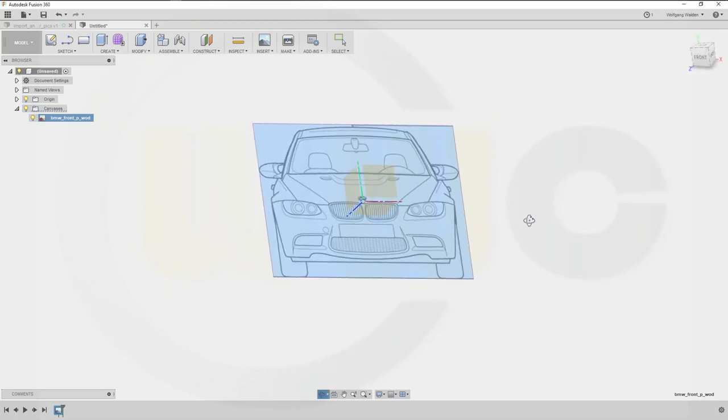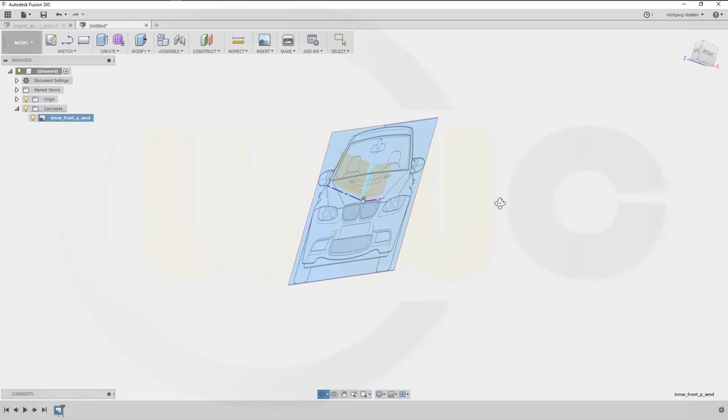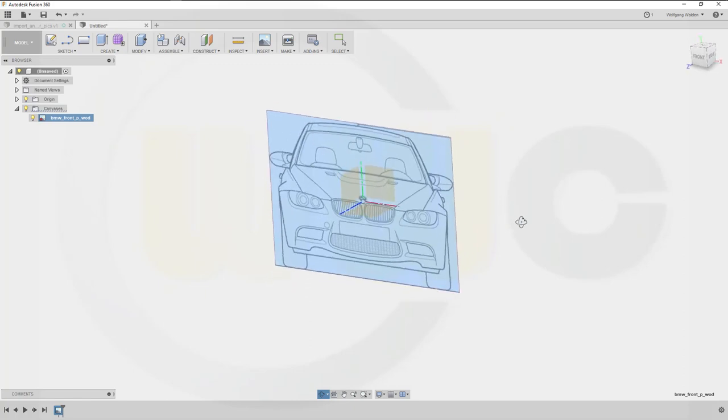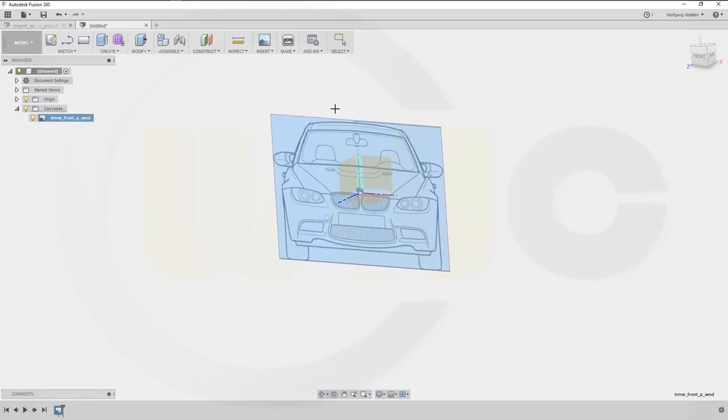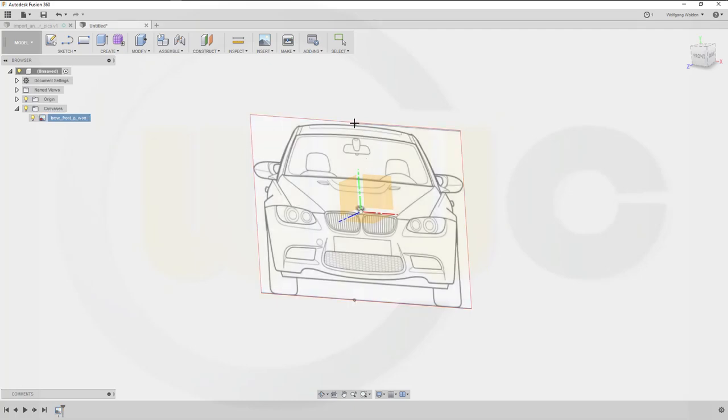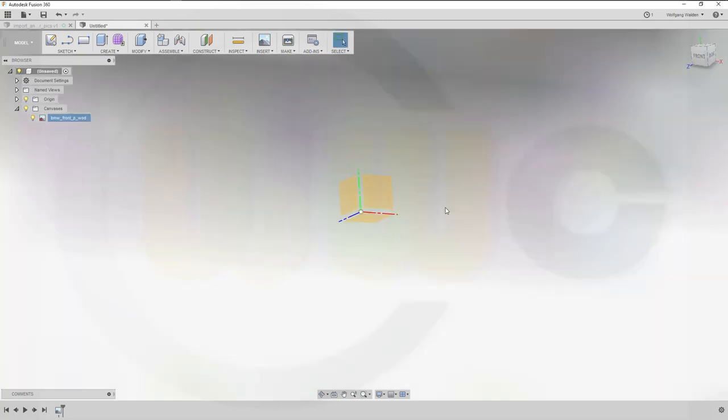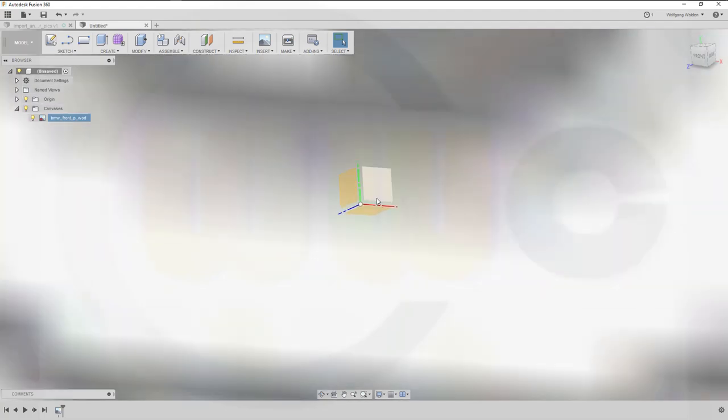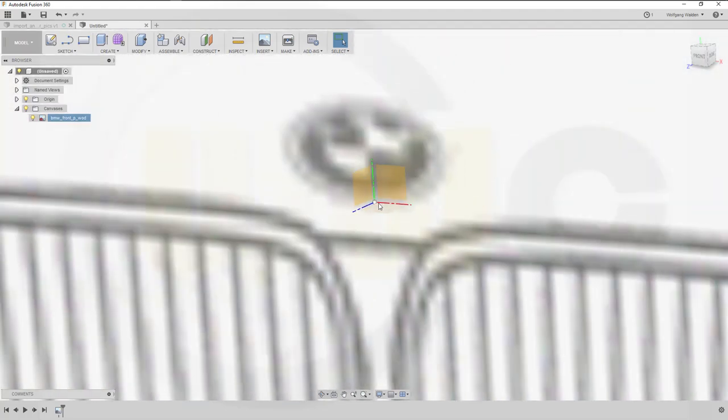Then you can type in the correct length. So we will go for this one - this should be 1447, and it was scaled.